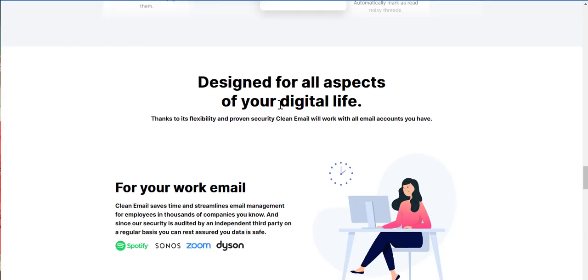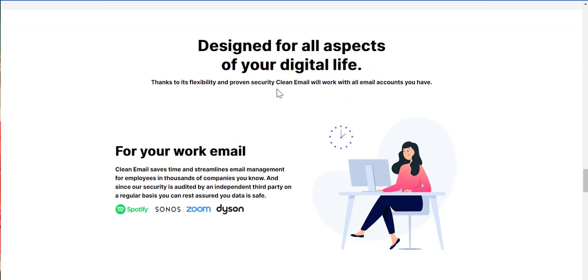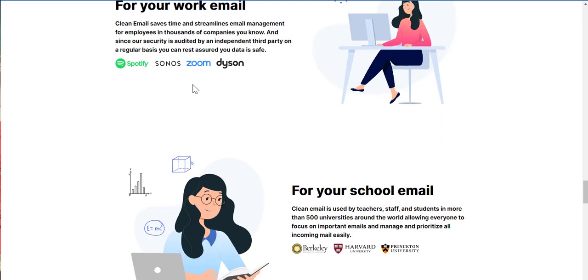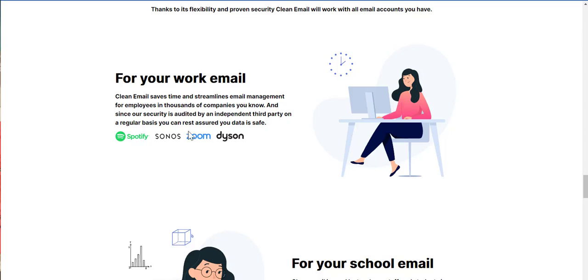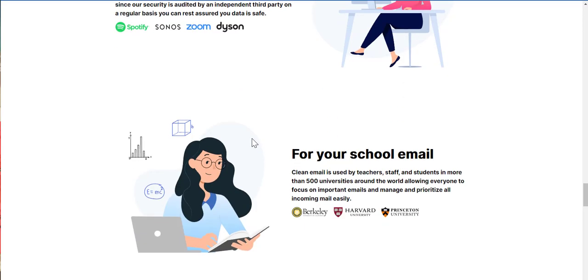This is designed for all aspects of your digital life. Thanks to its flexibility and proven security, clean email will work with all email accounts you have. For your work email, clean email saves time and streamlines email management for employees and thousands of companies you know. And since our security is audited by the independent third party on a regular basis, you can register for your data and save. Finally, clean email is used by Spotify, Sonos, Zoom, and Dyson.